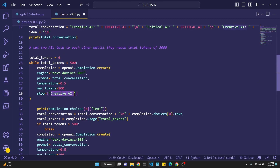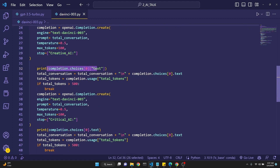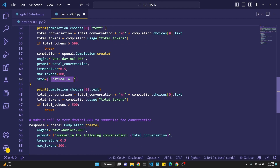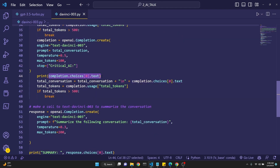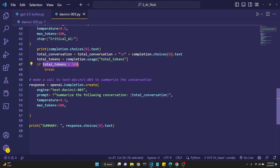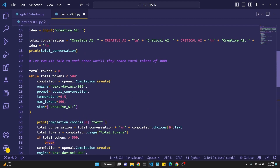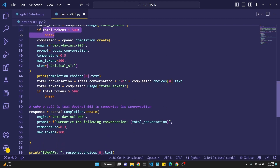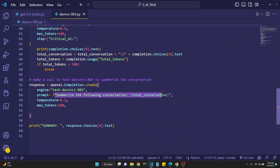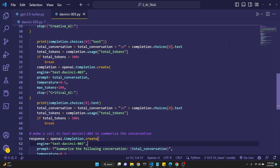We print the completion, add it to the total conversation, check the total tokens, then do another call to OpenAI — this time as the creative AI — stopping it where the critical AI should be so it doesn't loop. We print the creative AI's response, add it to the total conversation, check the total tokens, and if that's about 500 we break. Once any one of these conditions is satisfied, we get out of the loop. We then have our total conversation and make a final call to text-davinci-003 to summarize it and print the result.